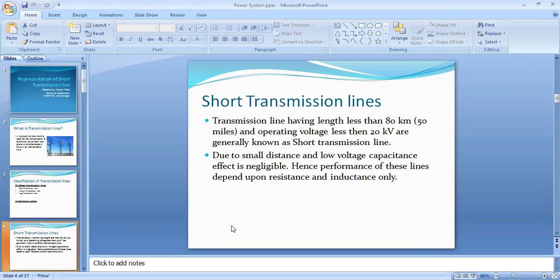Depending on the length and voltage, we can classify these three transmission lines. Short transmission lines have a length less than 80 km and an operating voltage less than 20 kV. Due to small distance and low voltage, the capacitance effect is negligible — only resistance and inductive effect are considered.